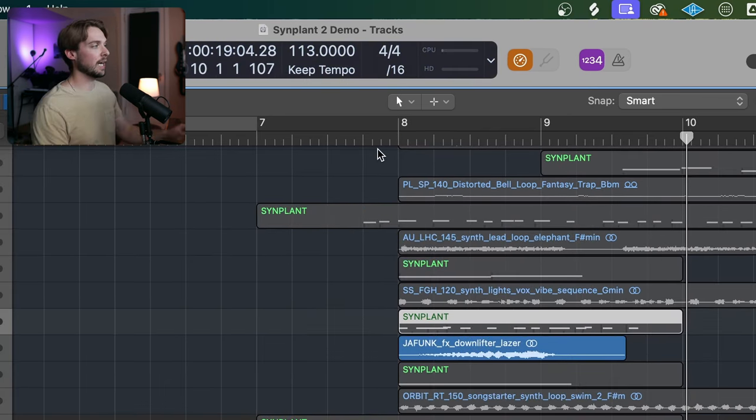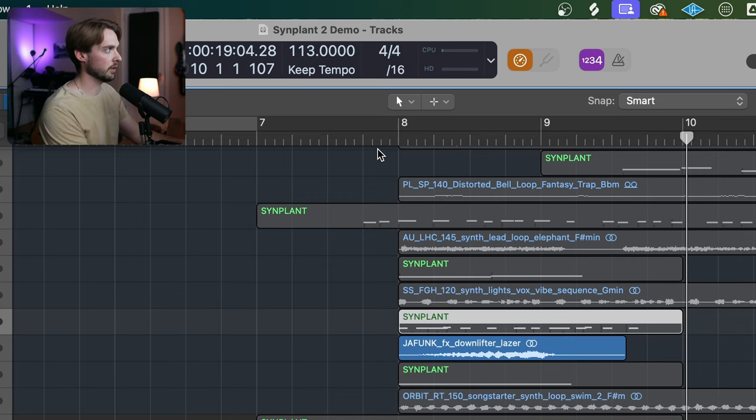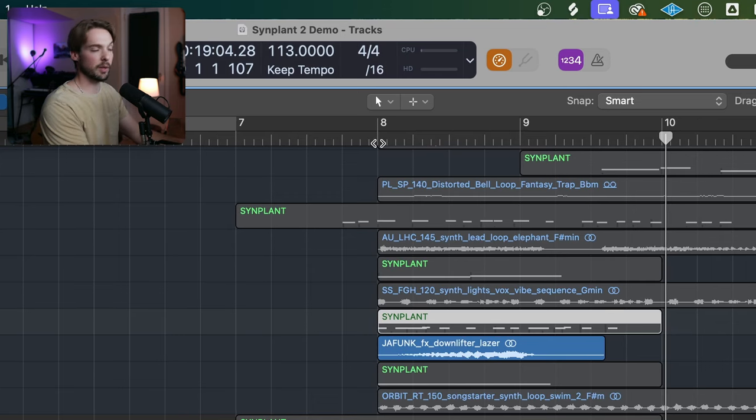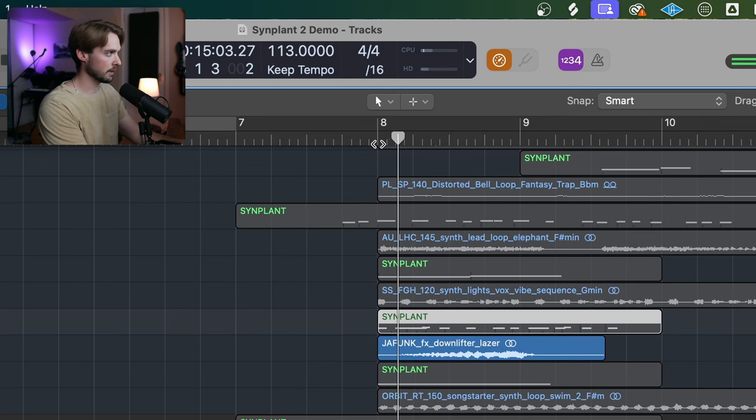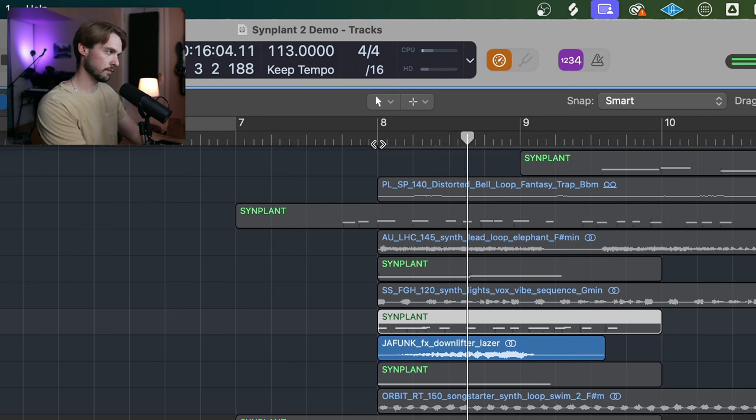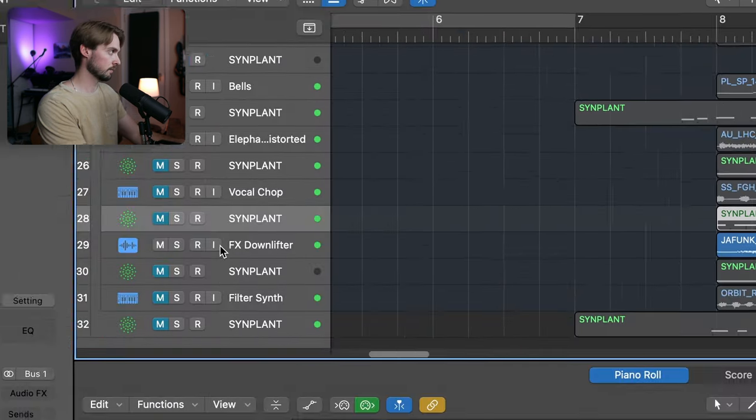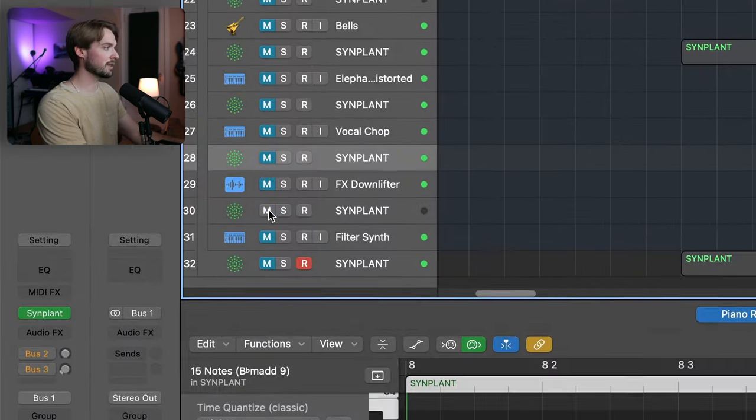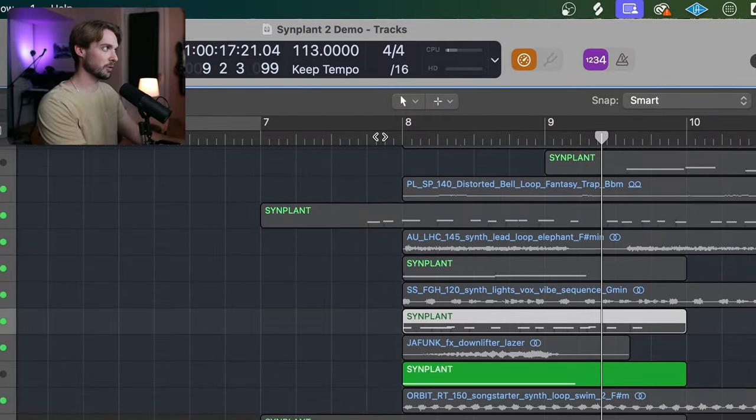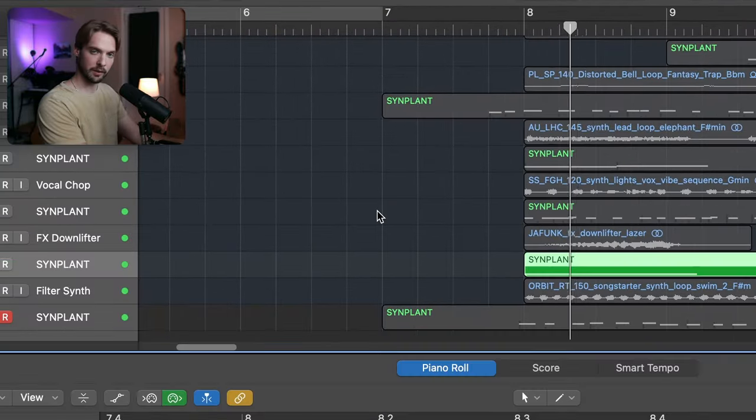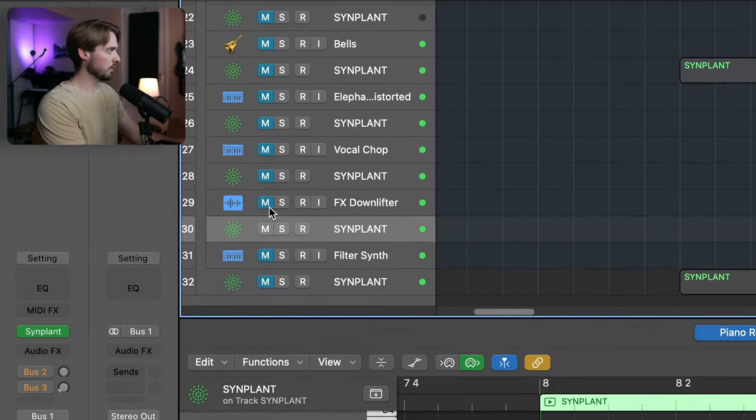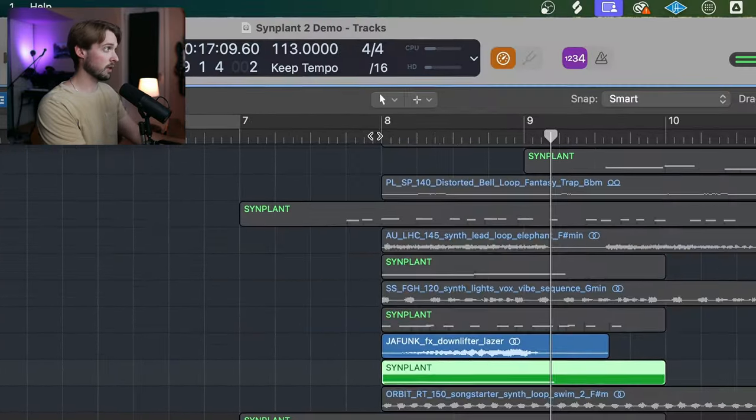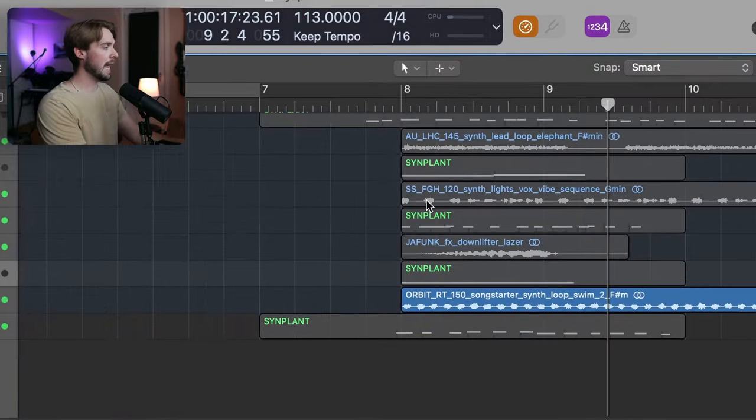Next, I decided to try some FX. This one is specifically a downlifter and sometimes these can be hard to recreate with synths especially if you're new to the synth creation game. Check this out. And this is what Synplant was able to recreate. For the most part, pretty close.